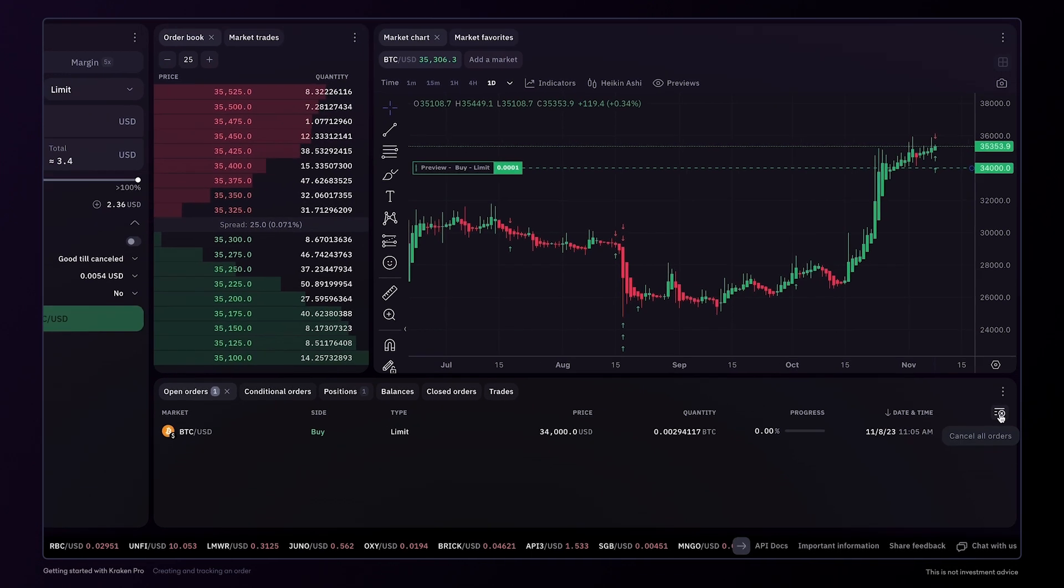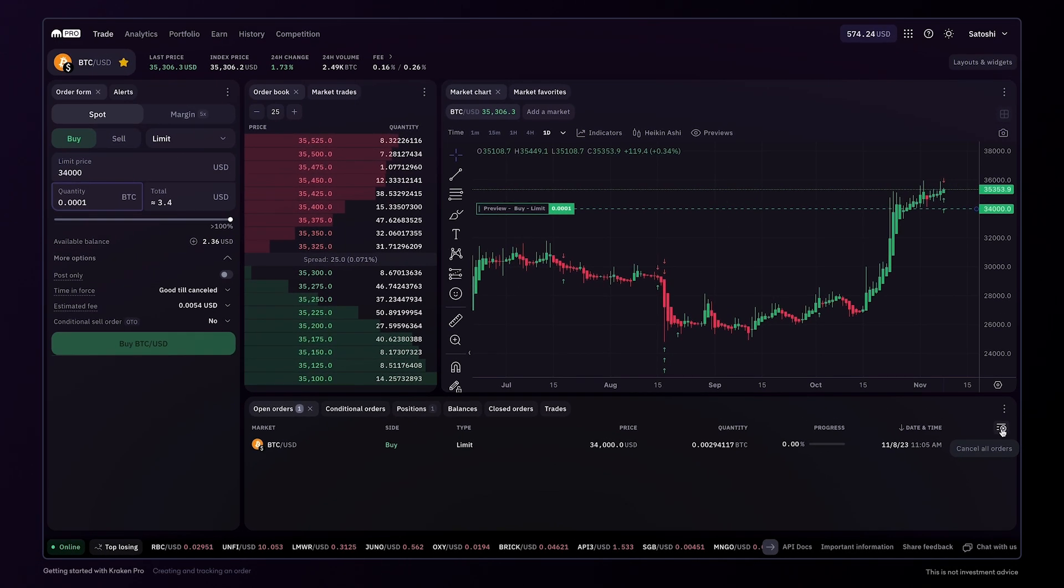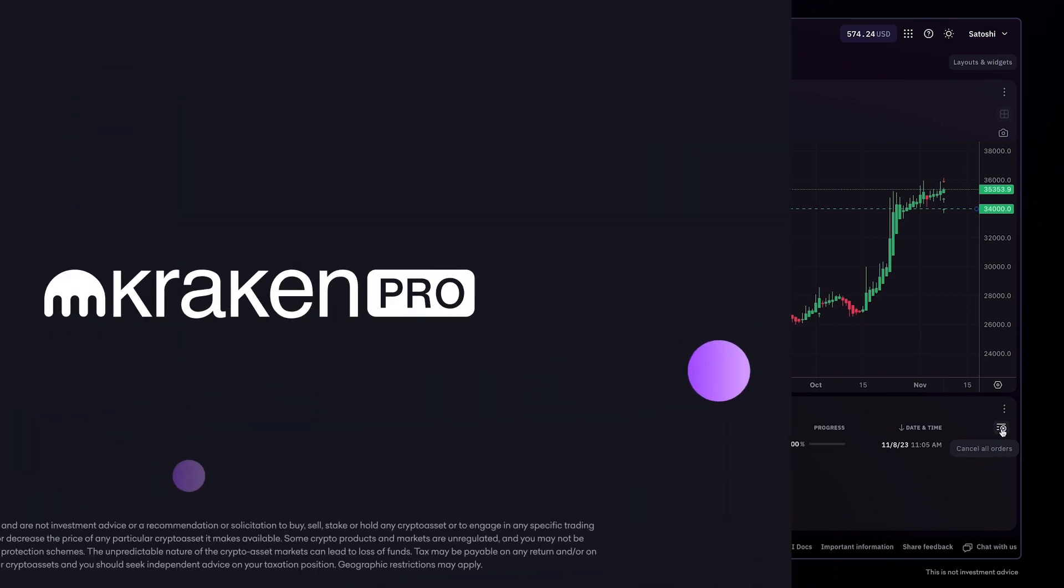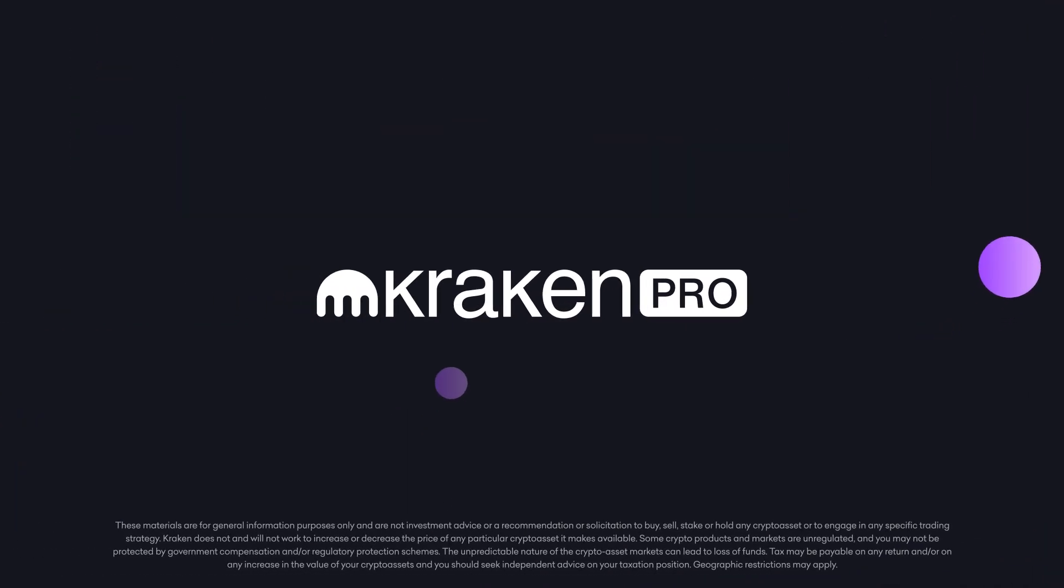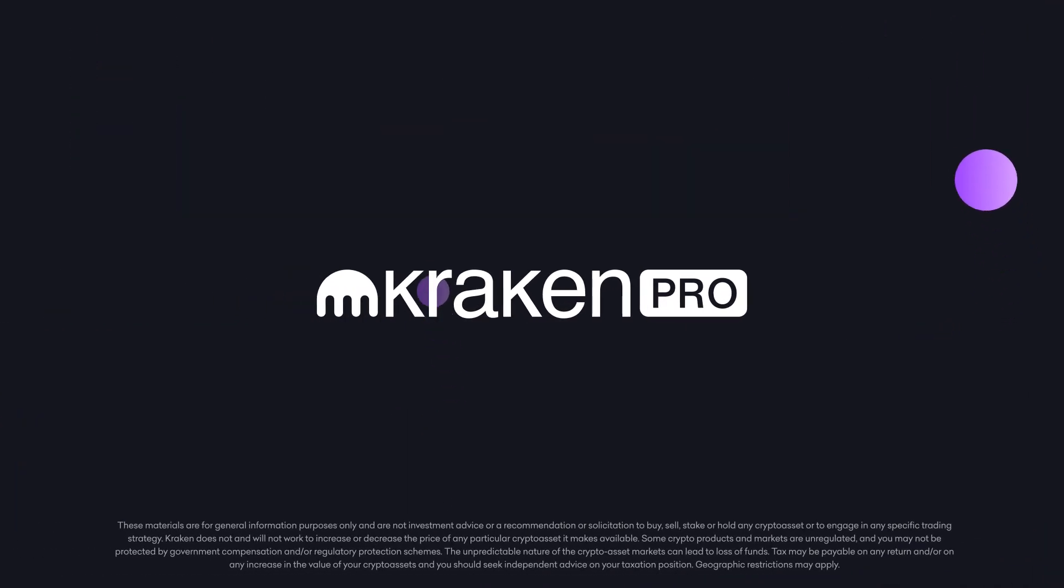If you have any questions about creating and tracking an order, reach out to our support team. We'll be happy to help you.